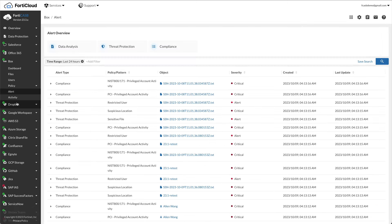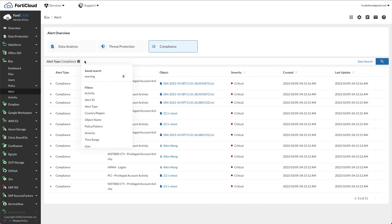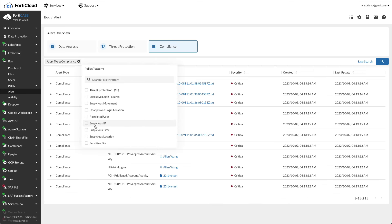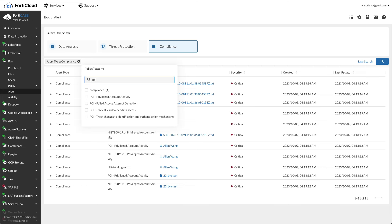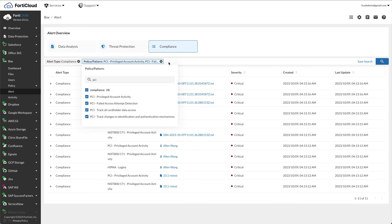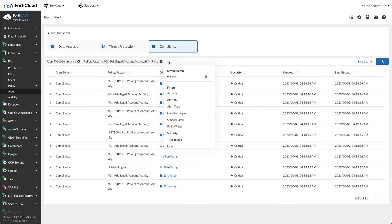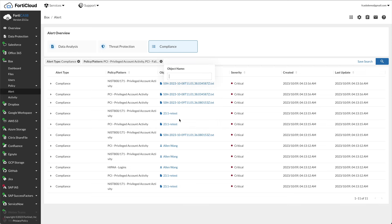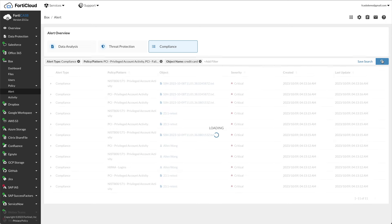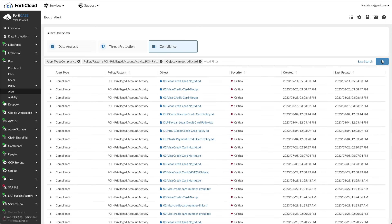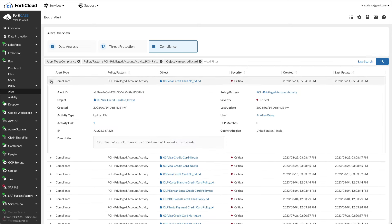To view the files in PCI violation policies, click alert compliance. In the search field, click app filter policy/pattern, search for PCI, and check the compliance box. Click search field, app filter, object name, and type the word credit card and click on the magnifying glass on the right. Expand one of the sensitive files to see the details such as activity type, the user for that file, matches policies/patterns, and so on.